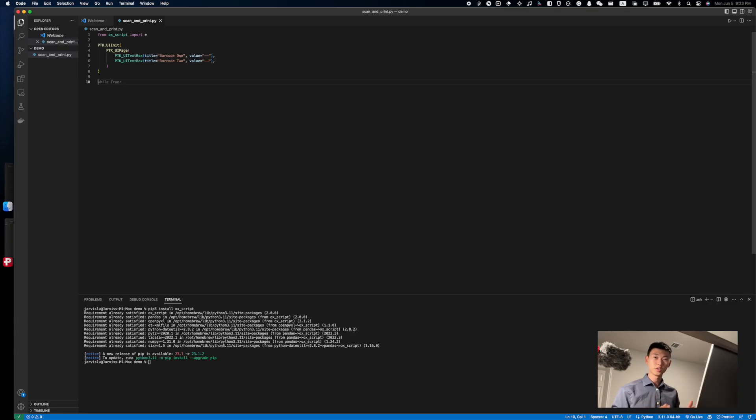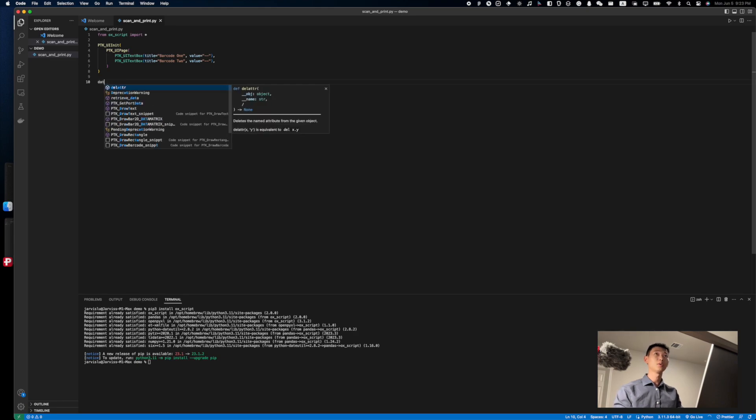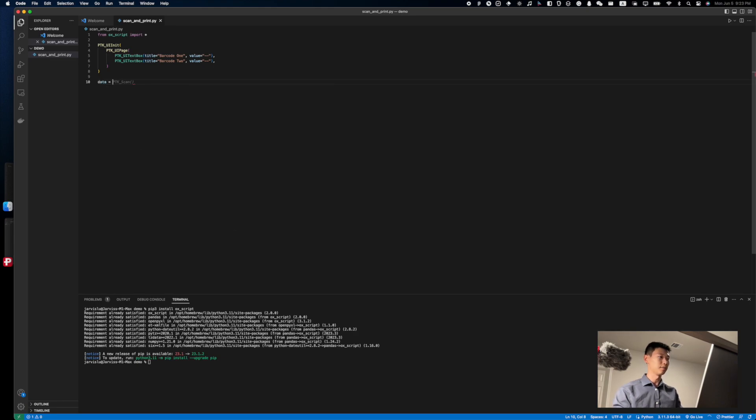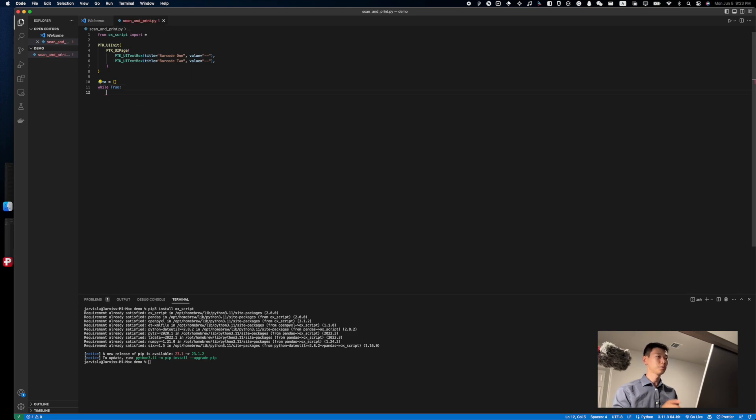To start, I'll first create a list called Data to hold all the data we're going to scan in. Next, let's add the main loop, which is going to be a simple while true loop.